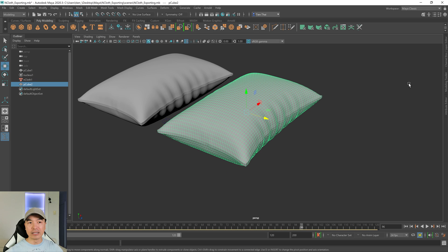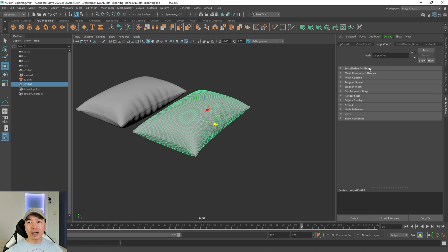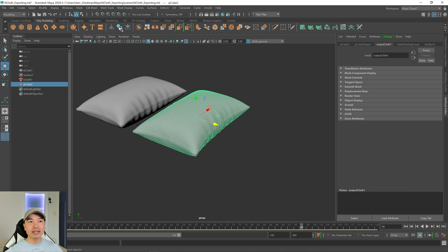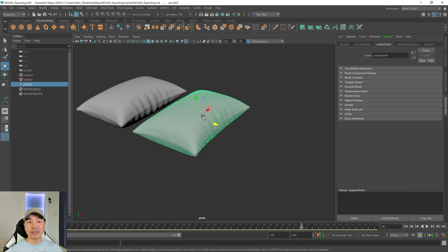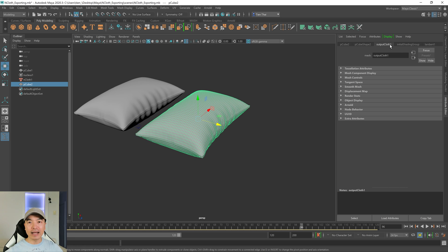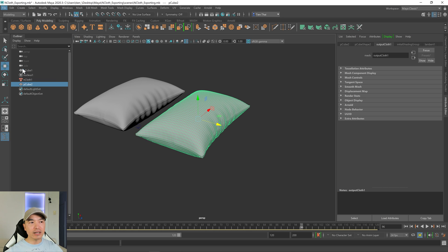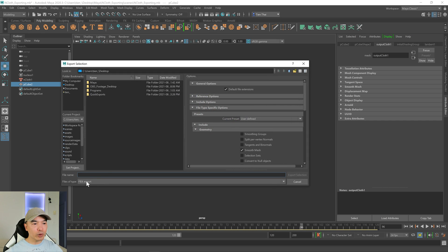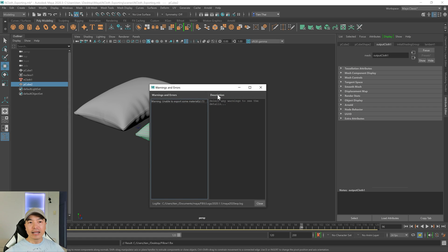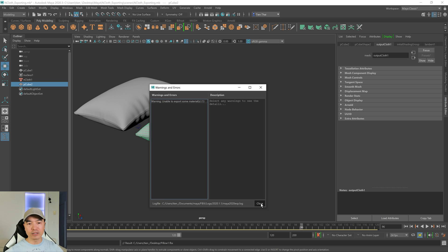When we make a copy, usually it deletes the history, but it's left something here — it's the output cloth. If I try and delete the history again, nothing really happens, so that'll play into things as well. For now let's just select this object and export it. Go up to file, export selection, and we're going to export it as an FBX. I'm going to call it pillow one. It's giving me a warning — I'm just going to close this.